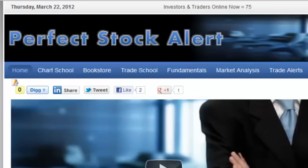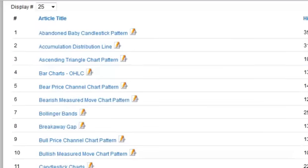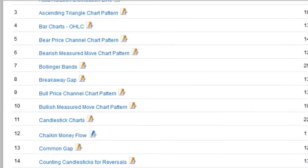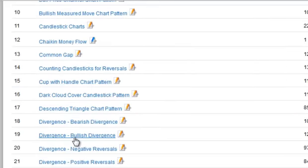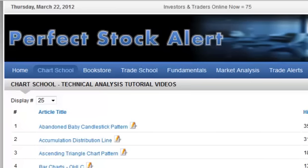The Chart School section is our technical analysis chart school. Here you'll find roughly a hundred videos teaching different aspects of technical analysis — everything from the basics like what a bar chart or candlestick chart is, to more complex things such as bullish and bearish divergences, negative reversals, positive reversals, support, and so on. You won't just get the textbook definition — you also get the benefit of my 10 years of experience and real life examples behind those concepts. Very beneficial.